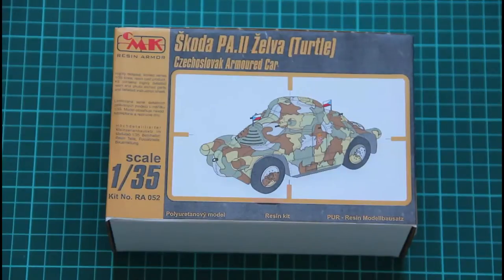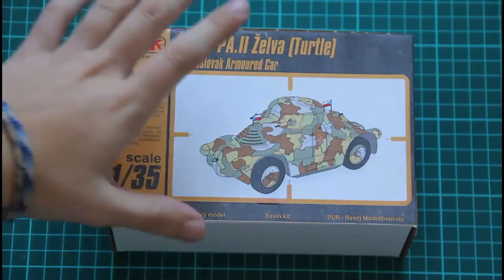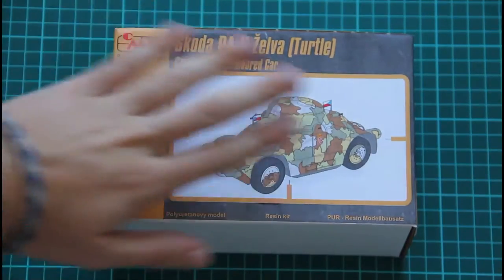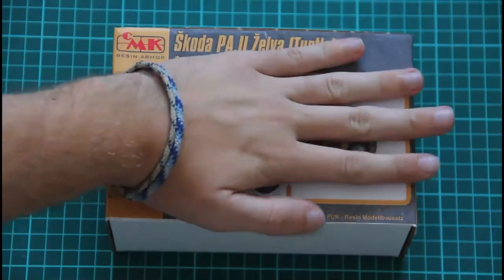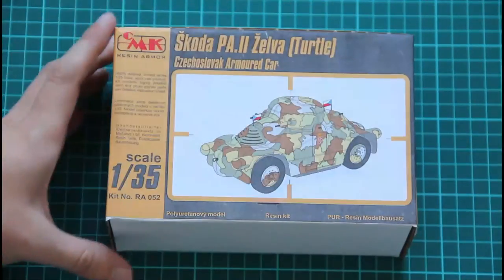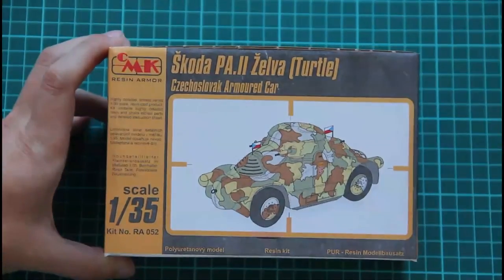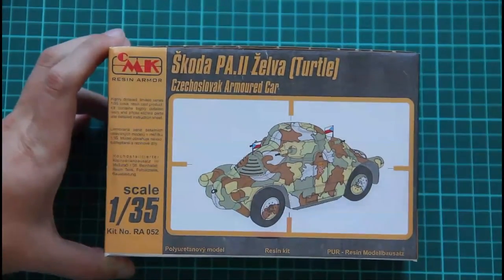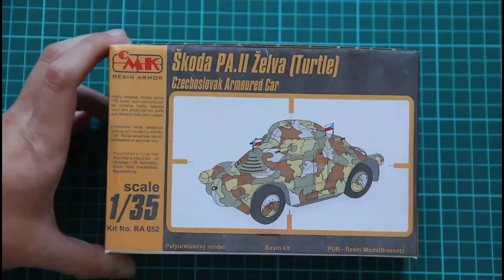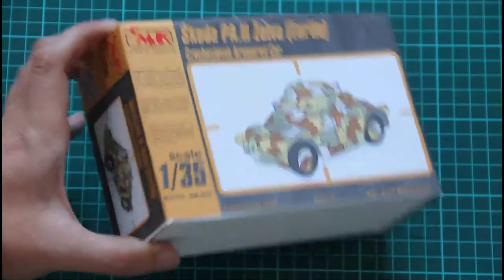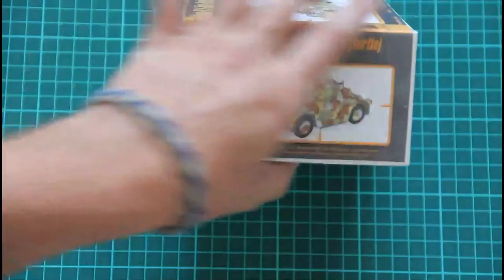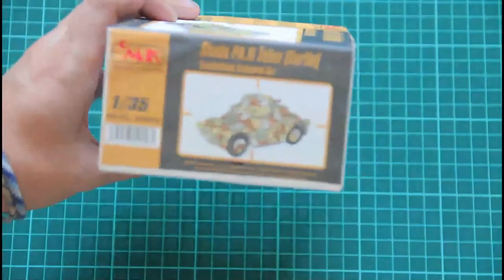It's done in 1:35 scale and as you can see it's packed in such small box. You can see comparison with my hand for example. On the top we have this picture of the assembled car. On the sides there is similar information.